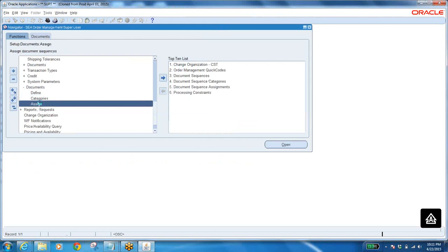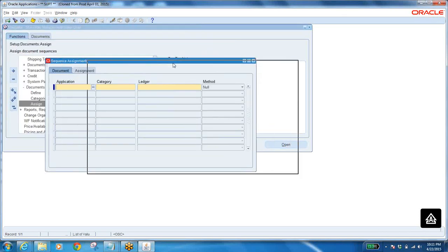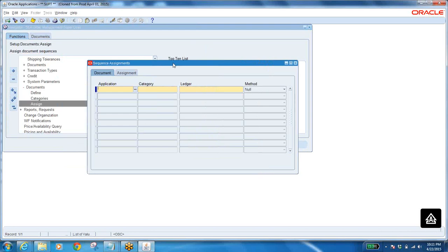Next one: Assign — very important task. You should not make any mistake here. To create a sales order, these are the activities you should do first as part of setup. Otherwise your Order Management will not work at all — you cannot create a sales order. When there is no sales order, there is no Order Management at all.